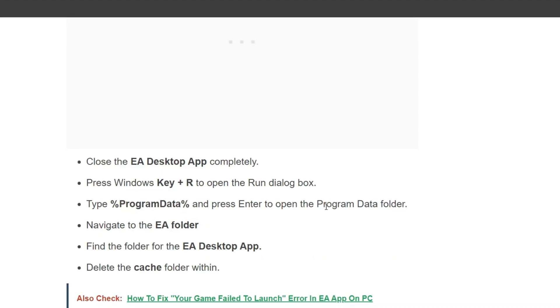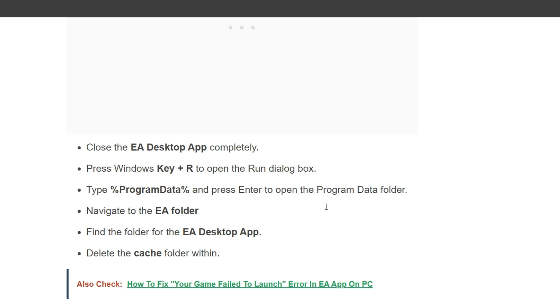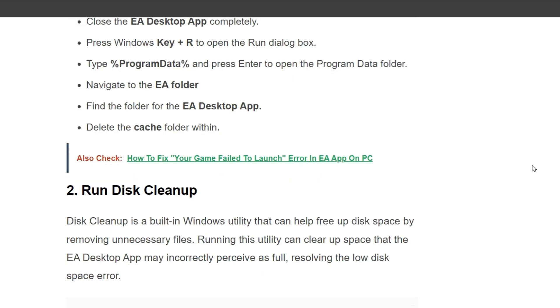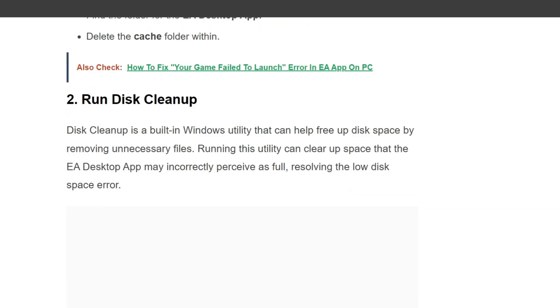First, close the EA Desktop completely. Press Windows key plus R to open the Run dialog box and type %ProgramData% and press Enter to open the Program Data folder. Navigate to the EA folder, find the folder for the EA Desktop App, and delete the cache folder within.